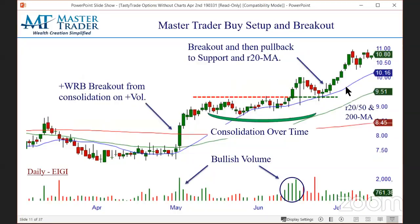Let's look at a couple of charts. This is a Master Trader buy setup in a breakout. Starting over here, it's been in a sideways trend. At Master Trader, we use simple clean candlesticks with three different moving averages — the 20, 50, and 200 — just to speed up the process of analysis. We throw volume on there, and this is sufficient. This is all the information you need to make buy, sell, or stay-away decisions.